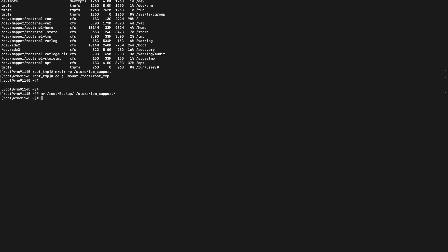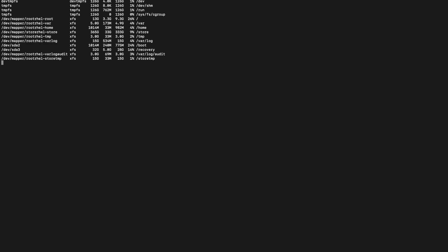Now we will check the space in the slash partition with the help of df -hd command. As we can see here, the slash partition is back to normal and it is only 26% utilized.